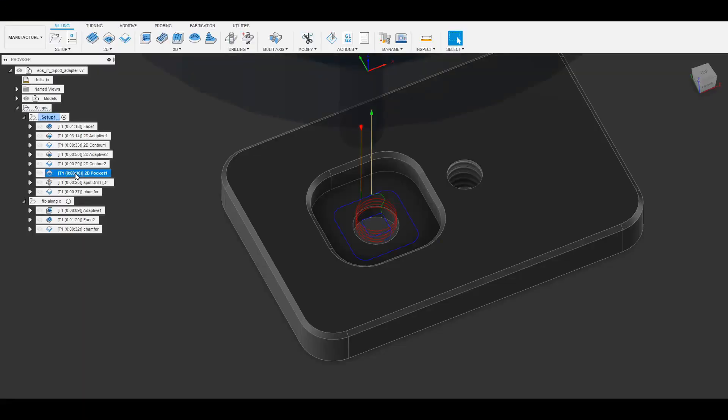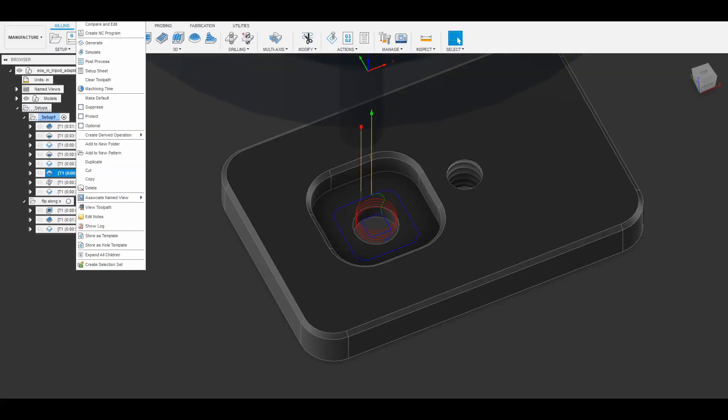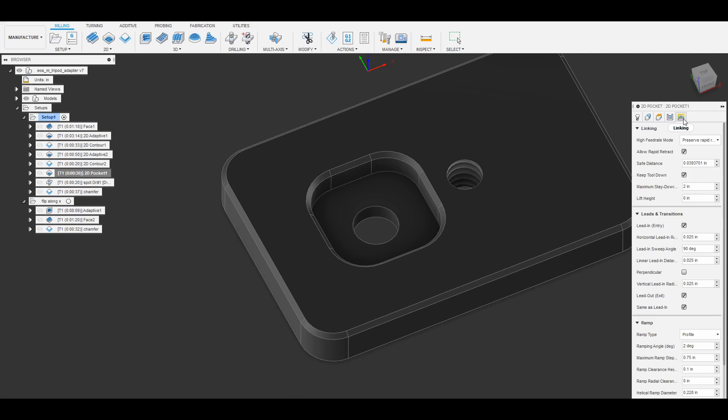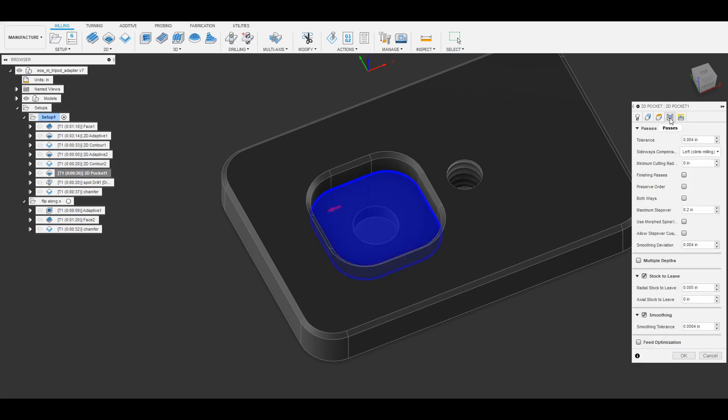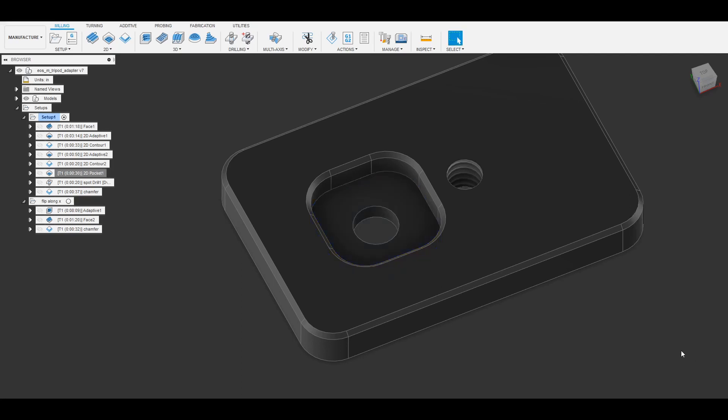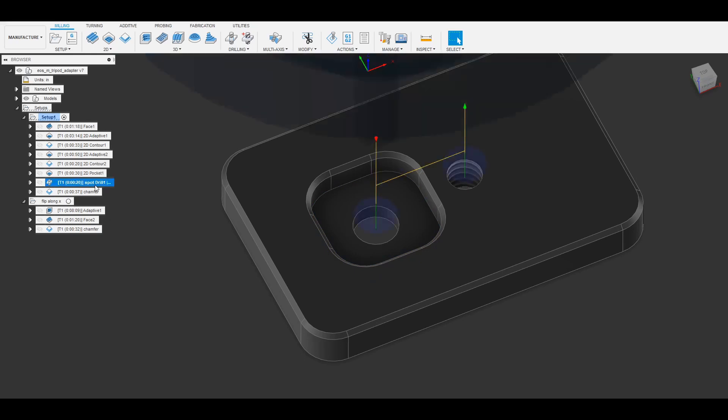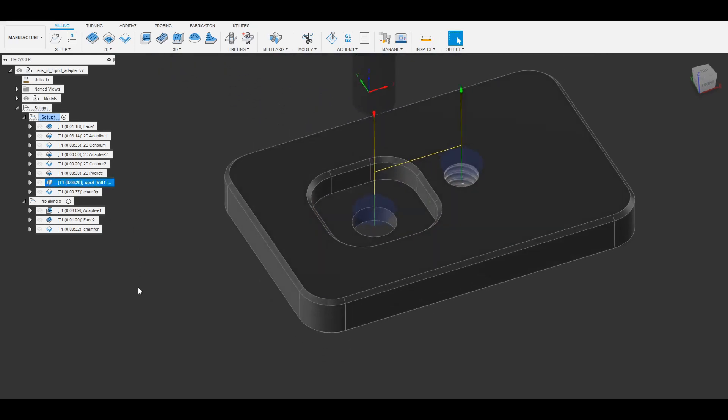Next I actually go in and do a 2D pocket and this is actually just going to clear up the floor of the part. I could have done a different type here but I thought this would leave the nicest looking tool marks because it's not, unlike adaptive, it's not going to have an unusual asymmetric pattern.